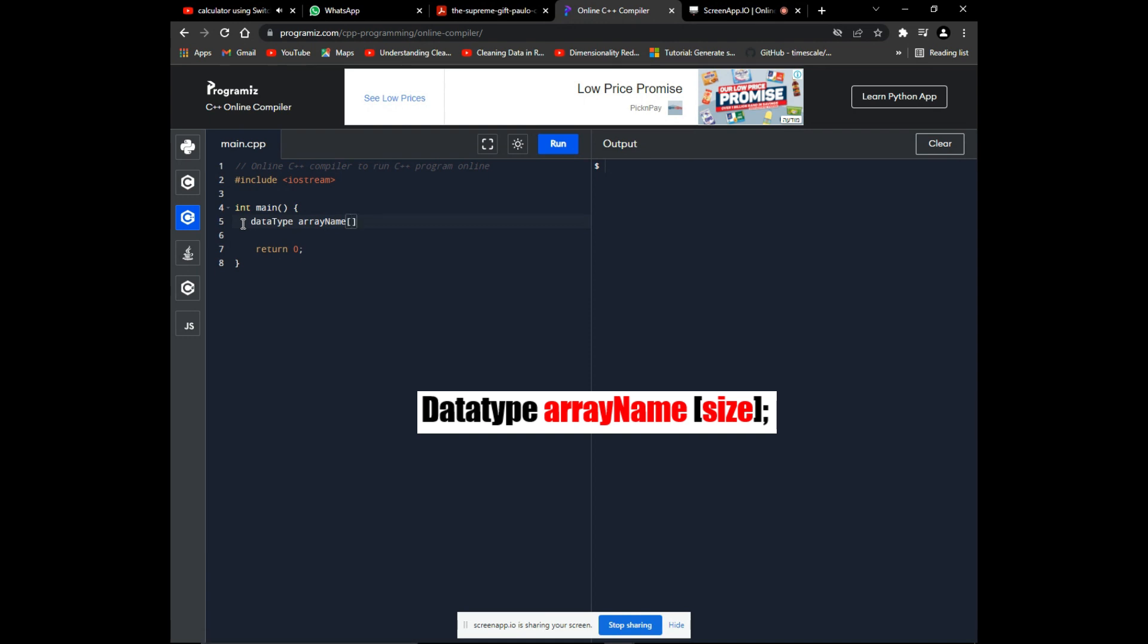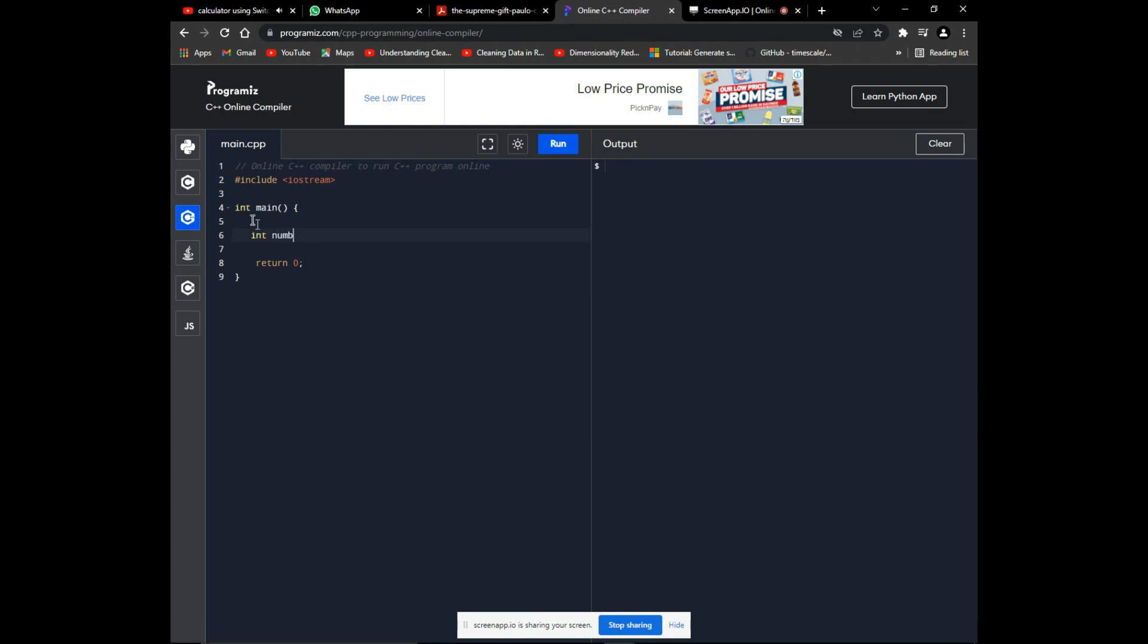But because this is a list of elements, we need the size of the list. The values in an array are called elements, and the list of ten numbers will have this declaration. The numbers are integers, the array name is 'numbers,' and there are ten elements.